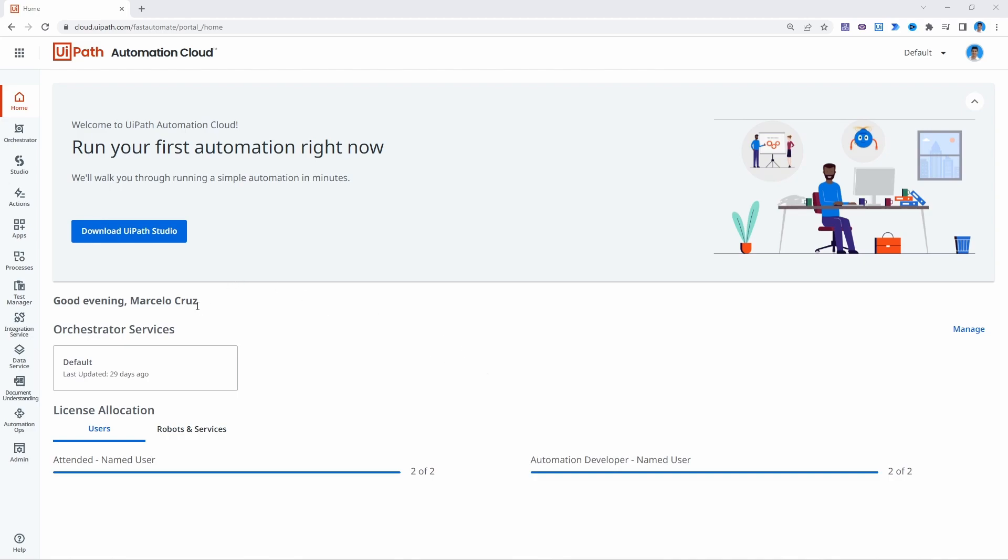So to get started let's connect to our YPATH automation cloud and then when we are here let's access the YPATH integration service.